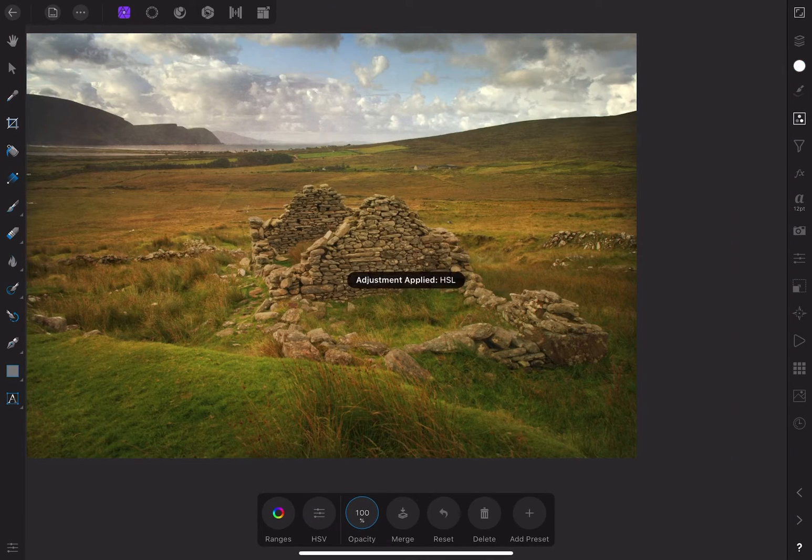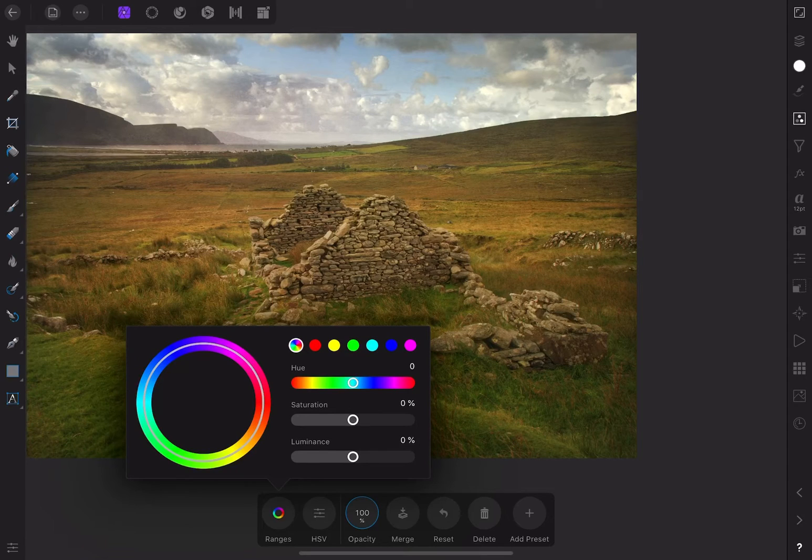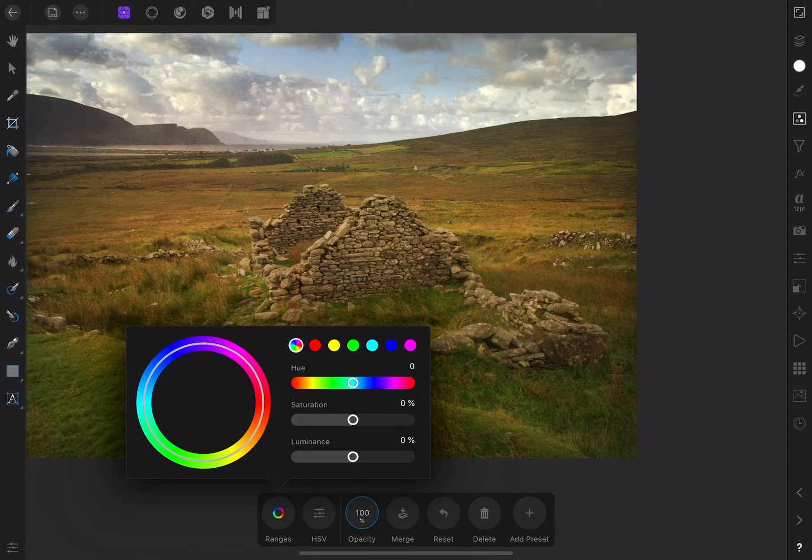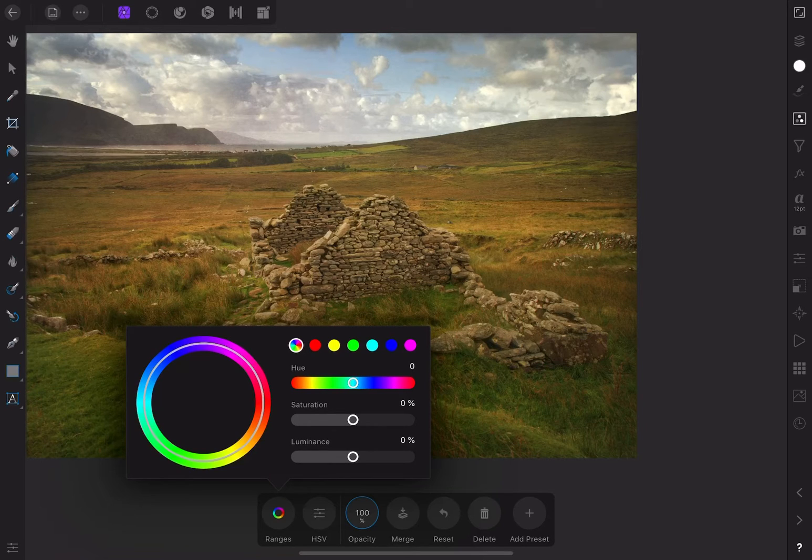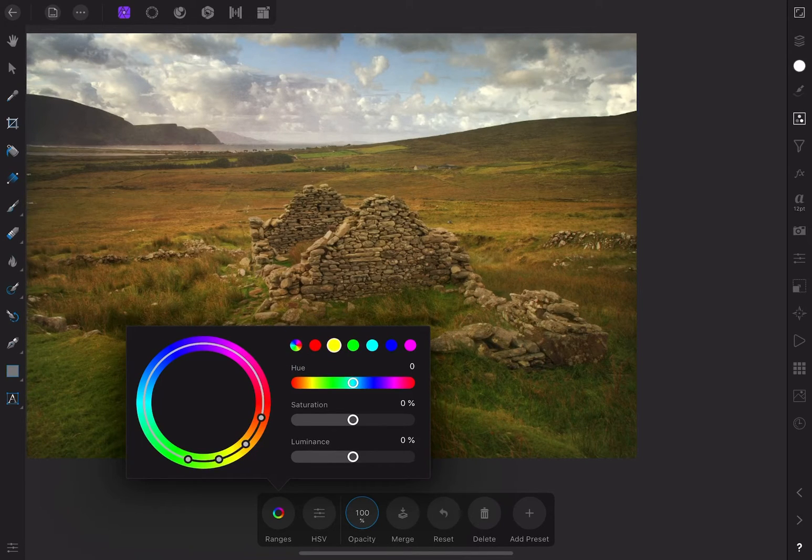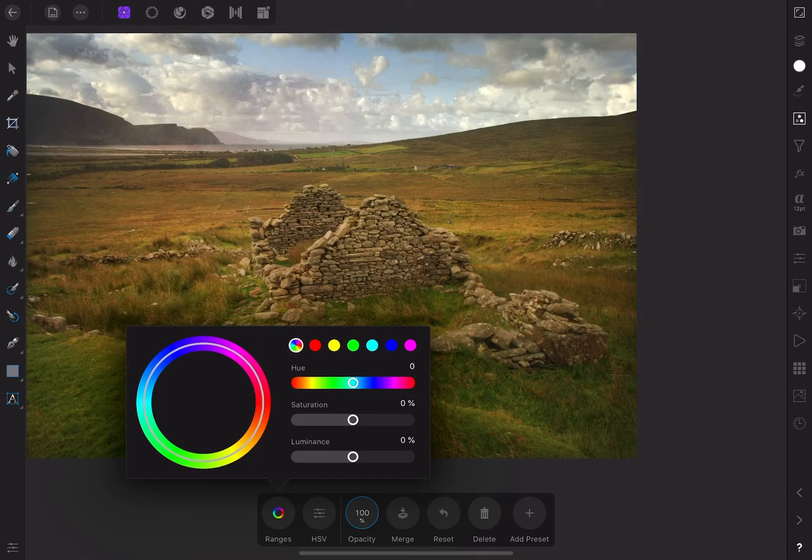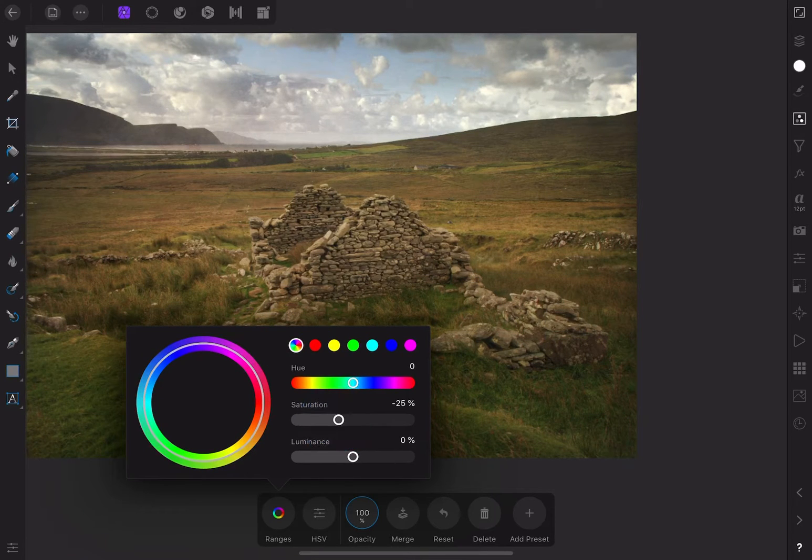HSL stands for hue, which is the actual color tone, saturation, which is the amount of color, and lightness, which is how bright or dark the image is. You can manage each individual color range using this adjustment, but for now I'm going to reduce the overall saturation by about 25%.